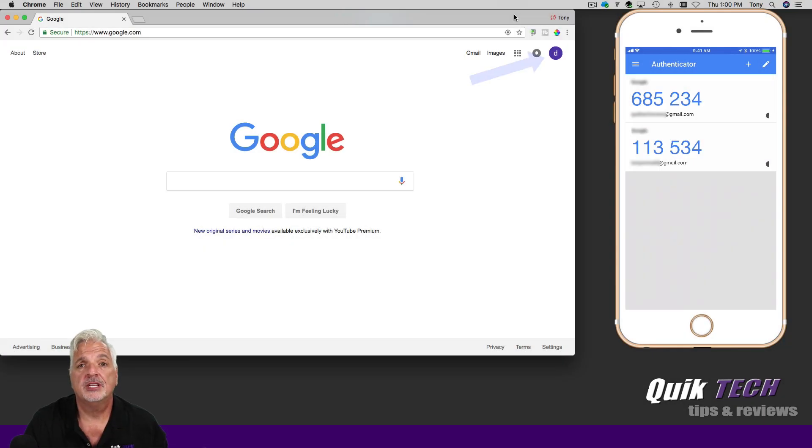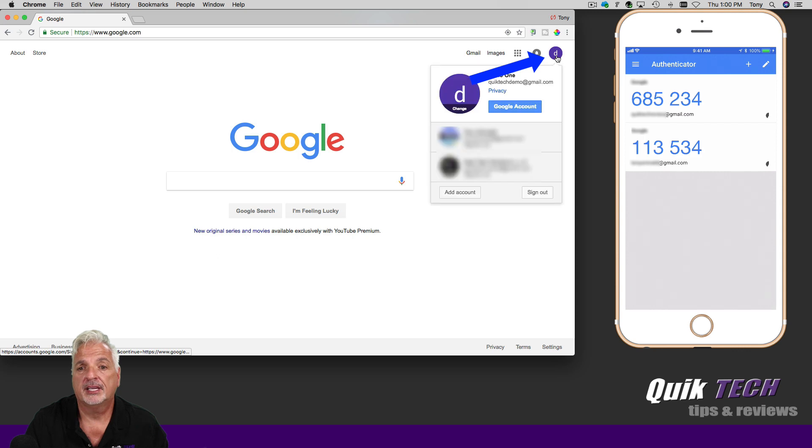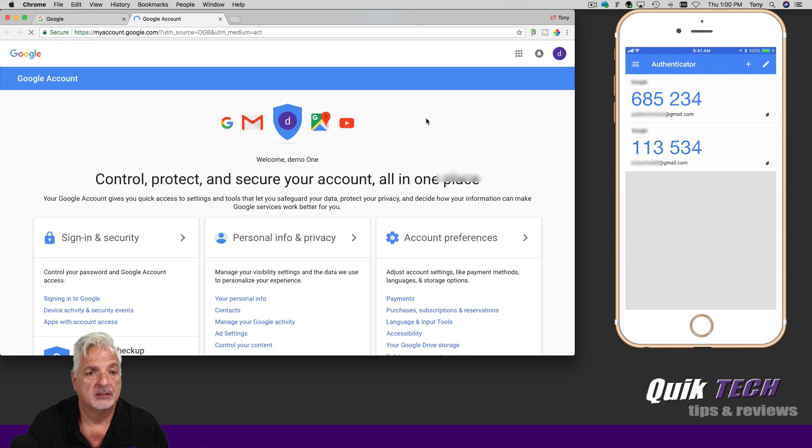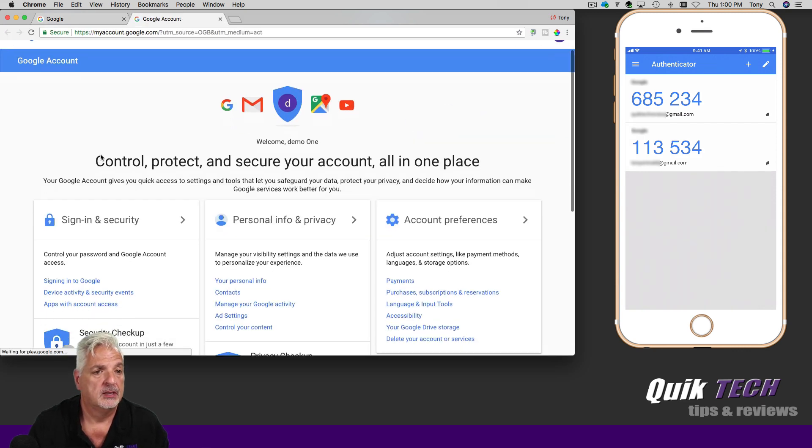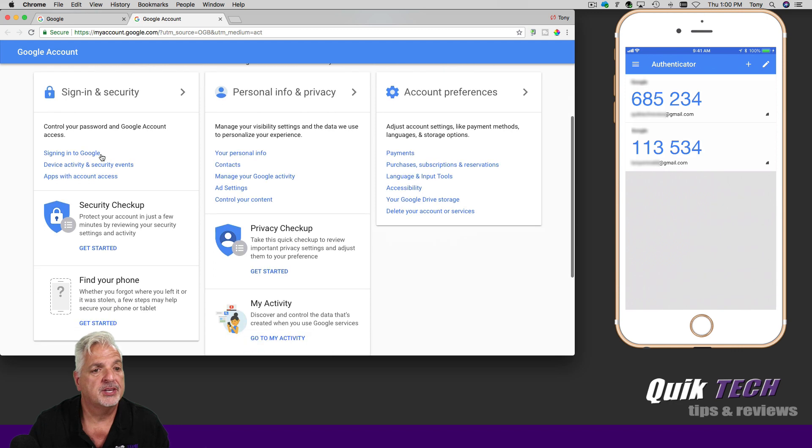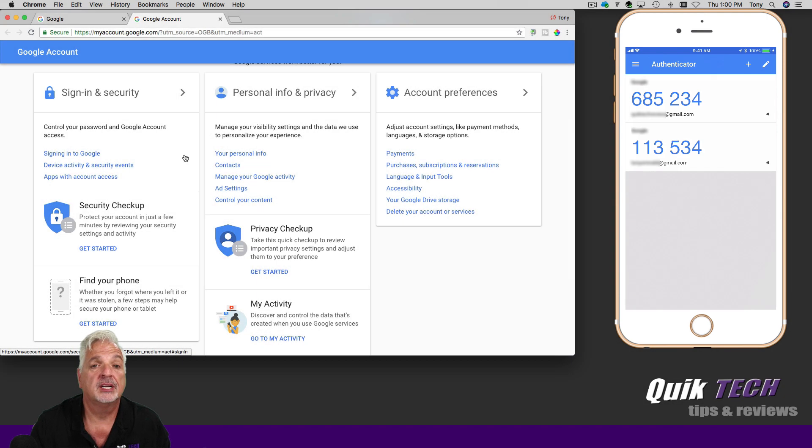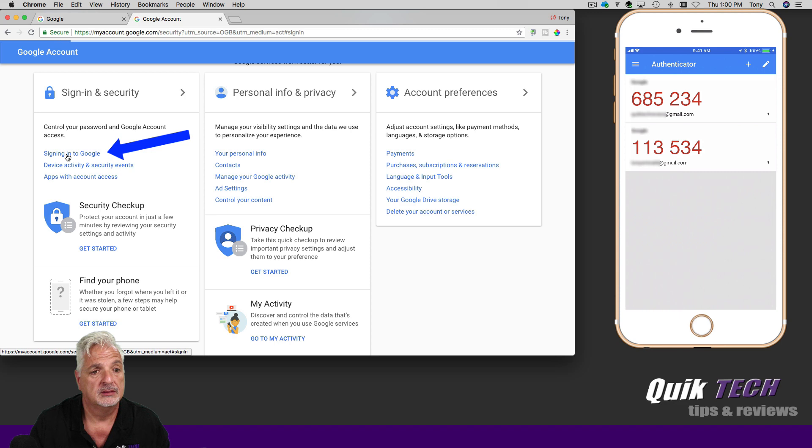The first thing we need to do is come over to our account icon, click that, and then click on Google account. On this page, come over to sign in and security and click on the first link, signing into Google.